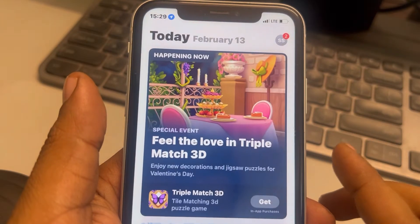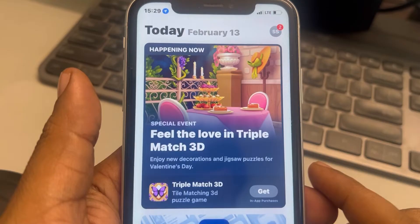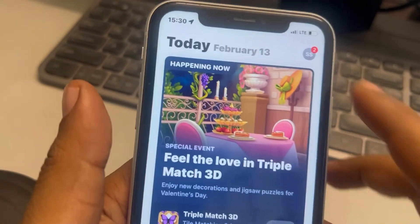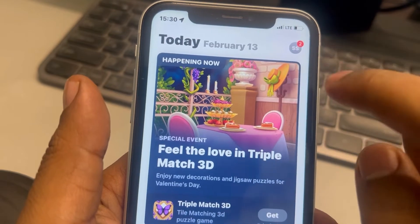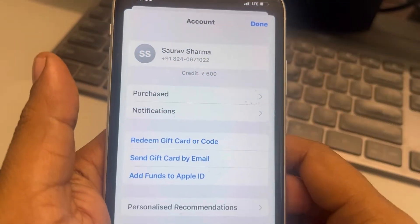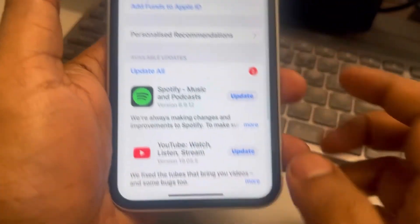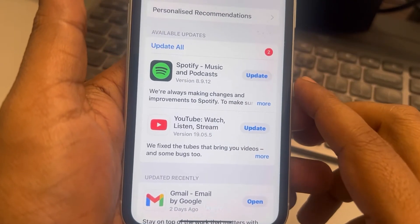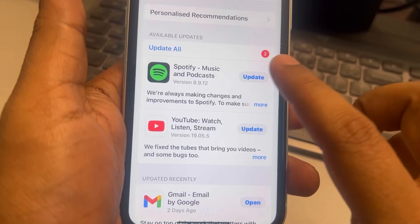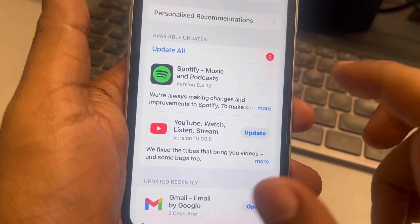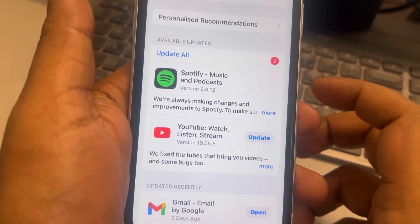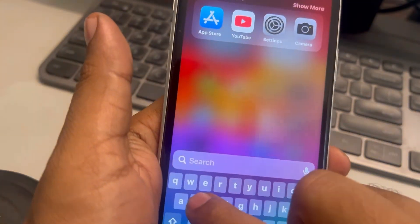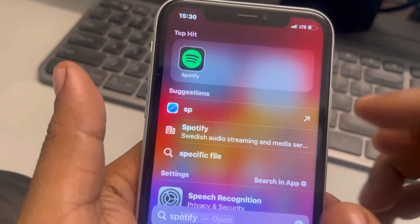What you can do is try to update through the App Store manually. Open the App Store and tap on your profile icon. In the list, if you can locate your app, tap on Update from there.